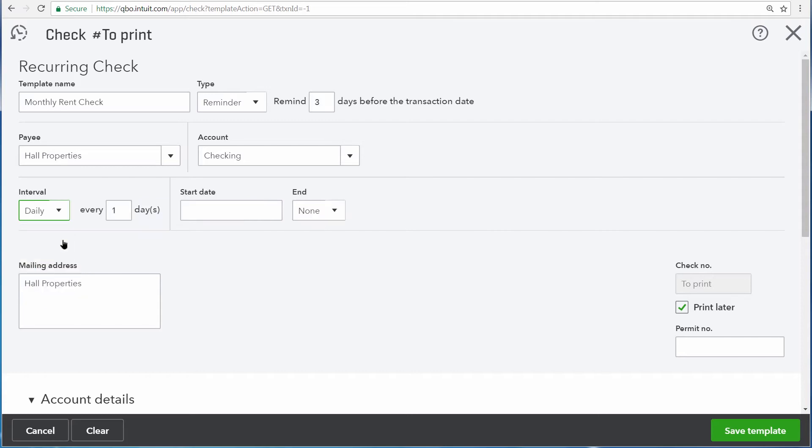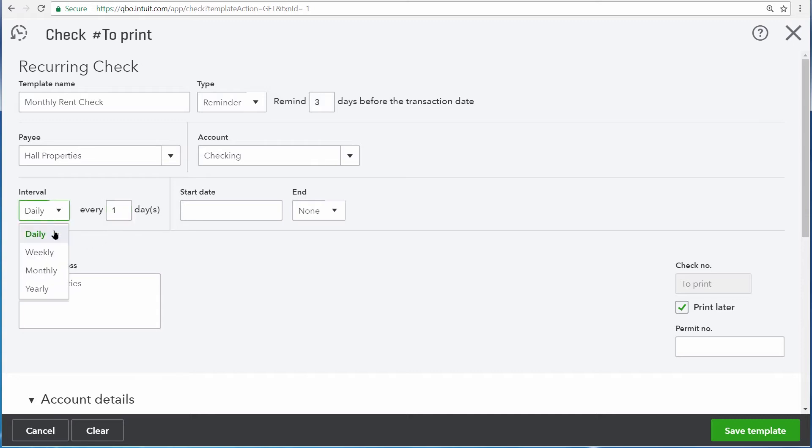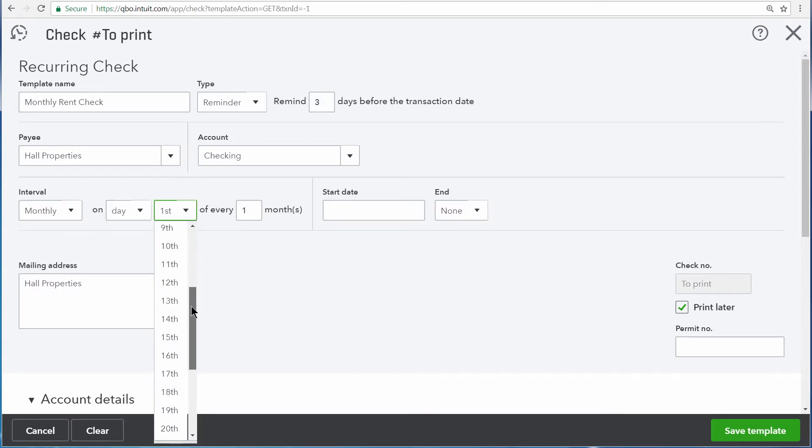And you can have QuickBooks skip days, weeks, months, or years by entering a different number right here. We need to create this transaction on the last day of every month.